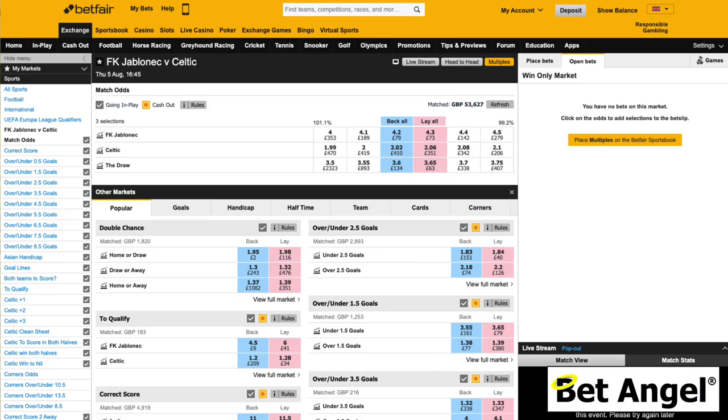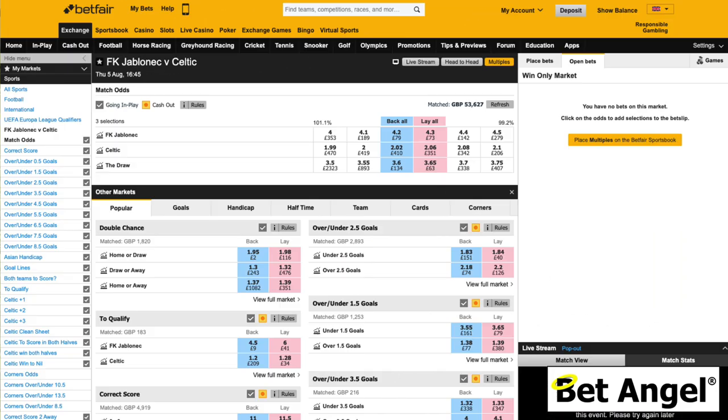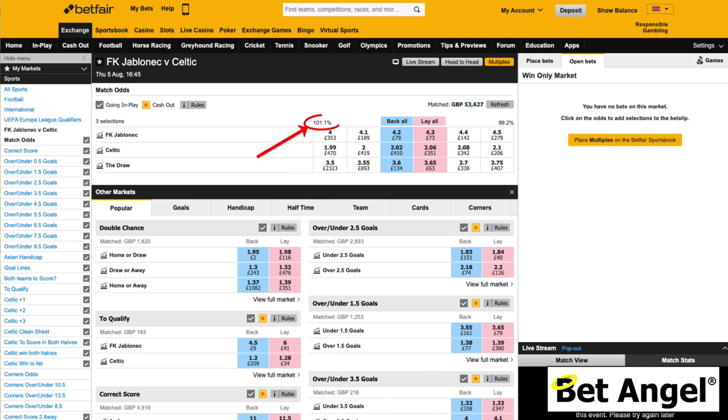When you look at a set of odds within a betting market — we'll take a football match as an easy example — each one of those odds is basically telling you the chance that something has of going on to win that particular event. In football we'll have three sets of odds: one for the home win, one for the away win, and one for the draw. If you do a quick calculation of one divided by the odds that gives you a percentage, and if you add up all of those percentages on either the back or lay side you end up with a thing called a book percentage.